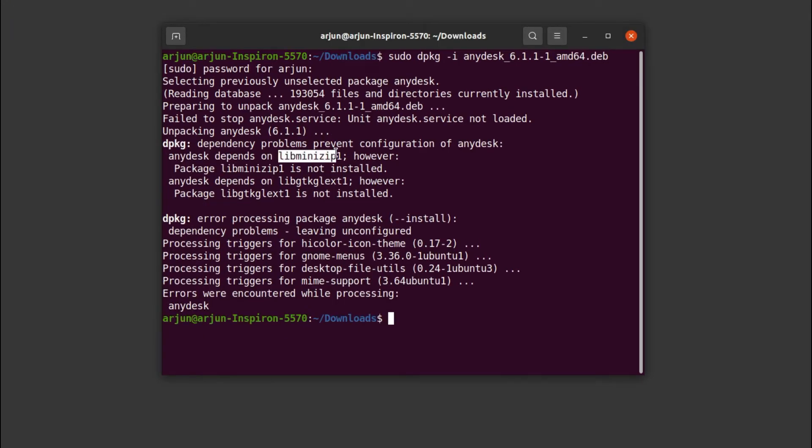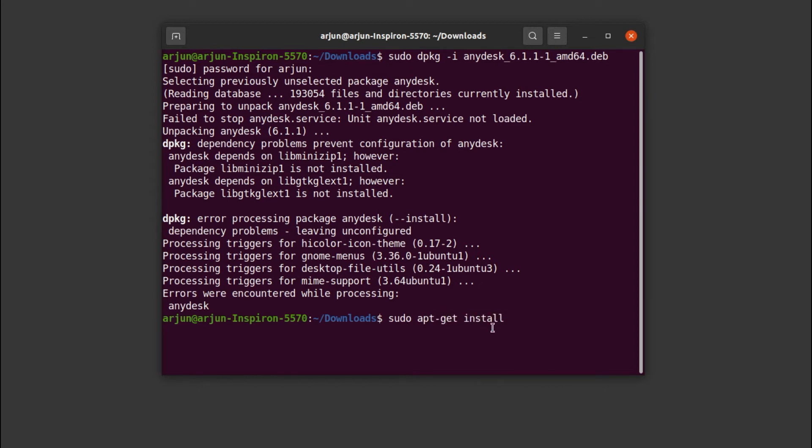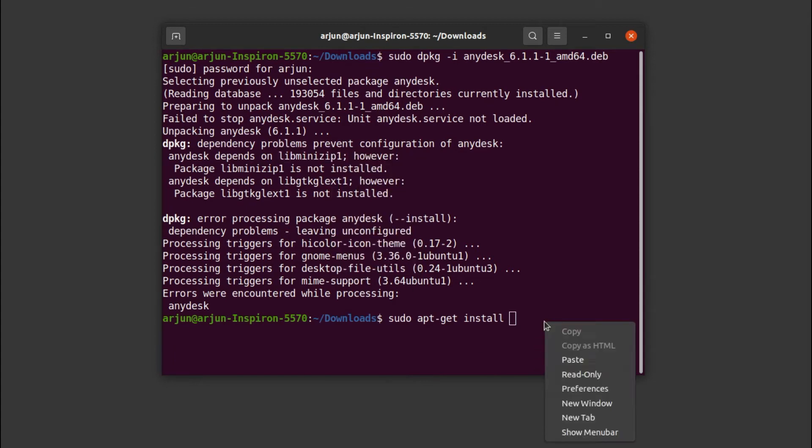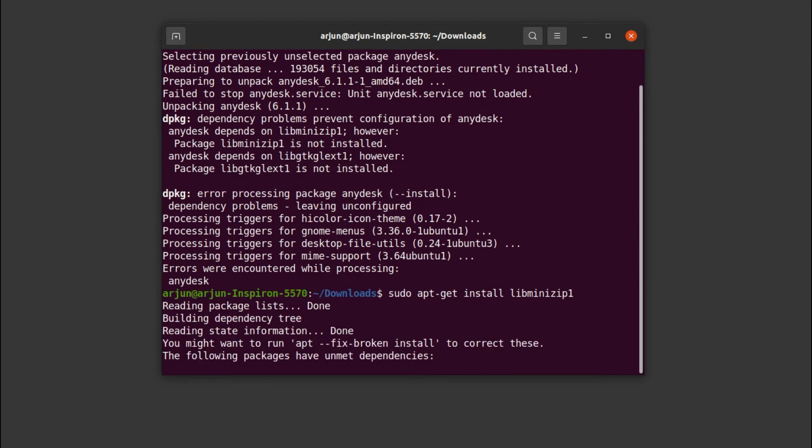We need to first download and install this package. For that, type sudo apt-get install and copy this package name. Paste it here and click enter.